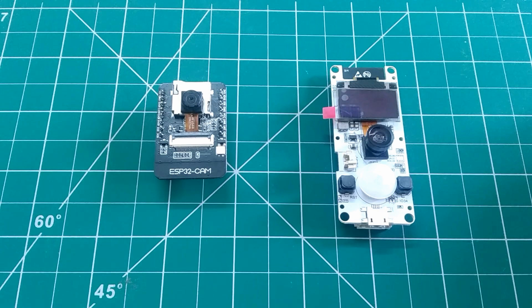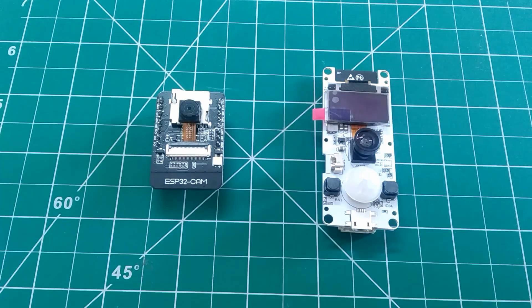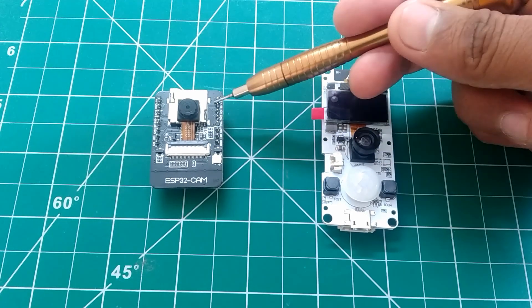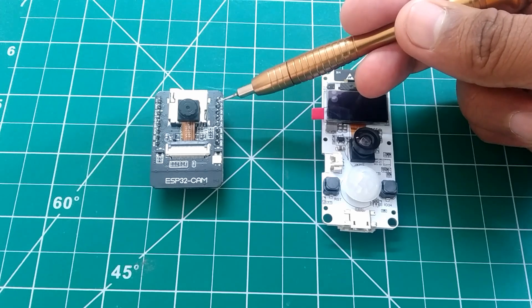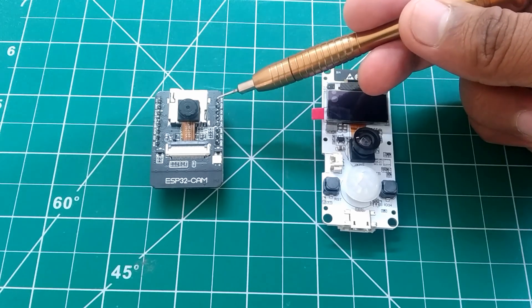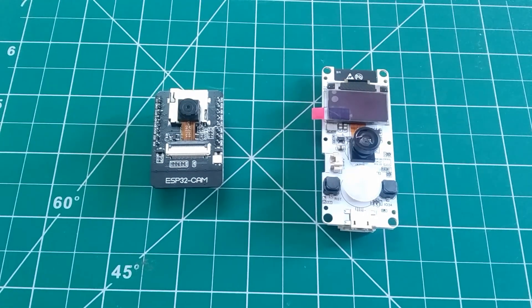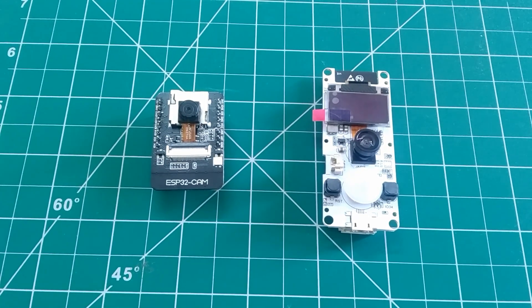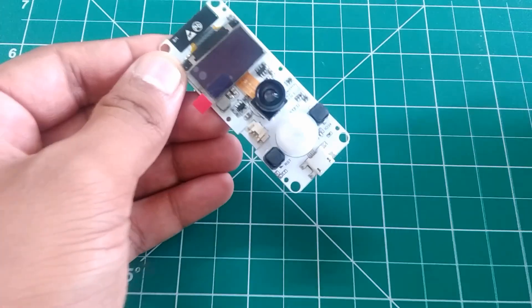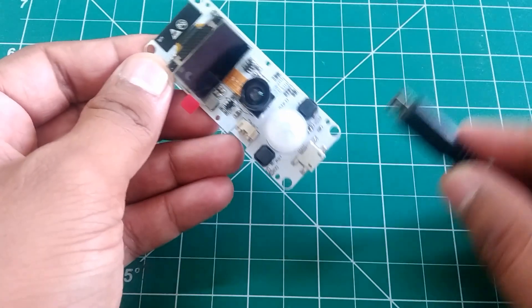For now, let's see how this cam board works. And if you want to know more about the ESP32 cam board, check my previous videos on ESP32 cam board. So let's get this thing running.